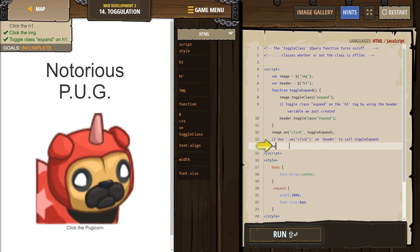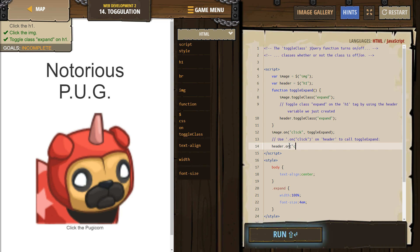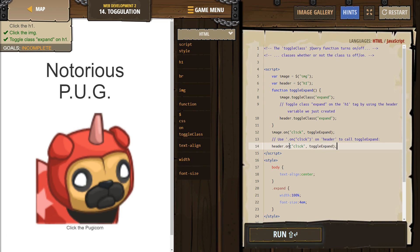So now header, just like they have for image above, dot on. Click dot toggle expand. And – I guess. Let's try.